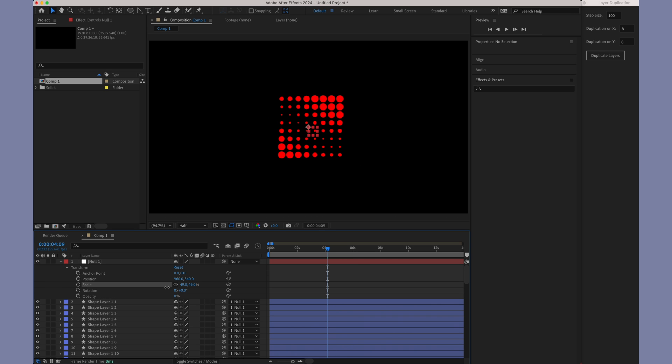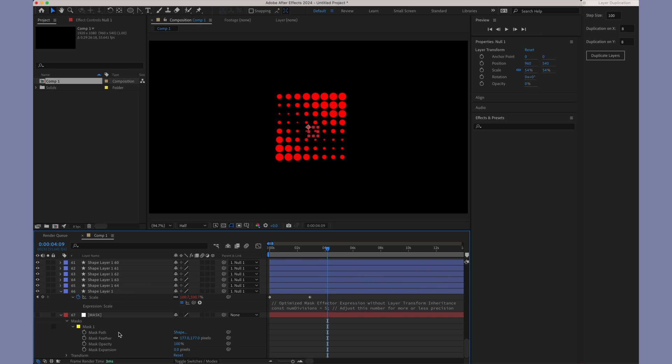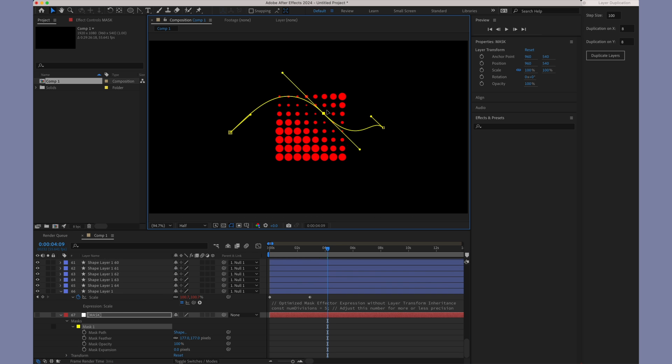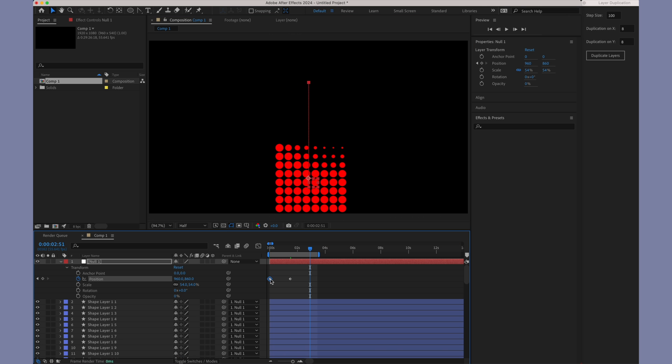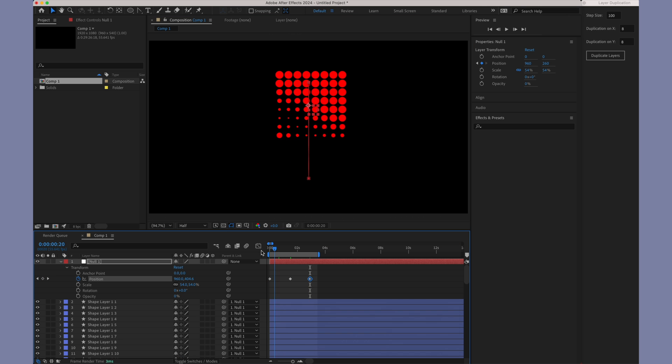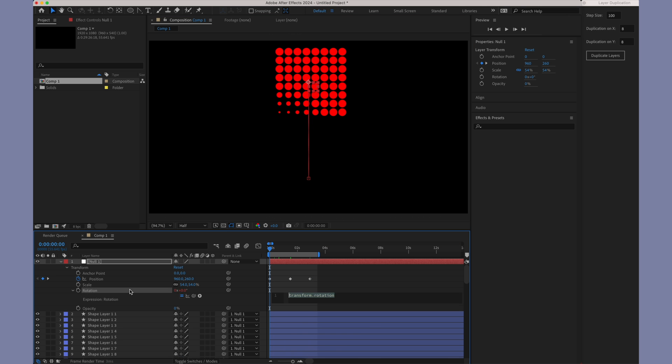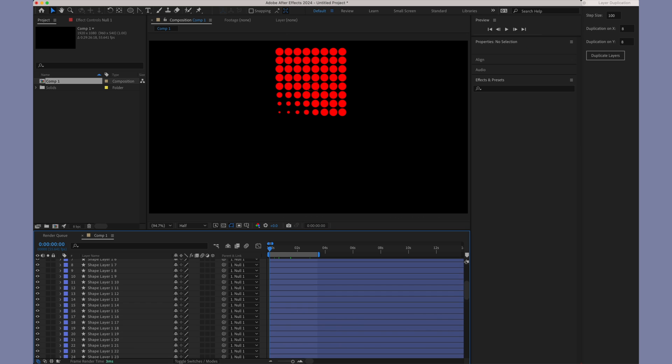Watch as I move the null layer around the composition. You'll notice how the layers respond dynamically to the distance from the mask. This interaction highlights the responsiveness of the mask expression, allowing for a fluid and cohesive movement within your project.